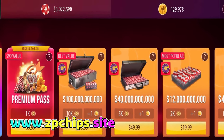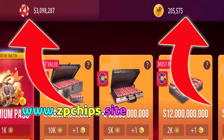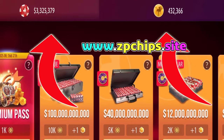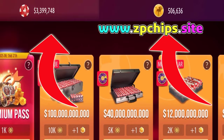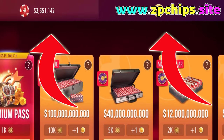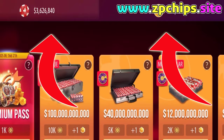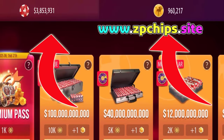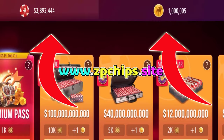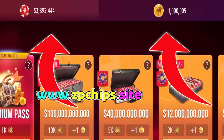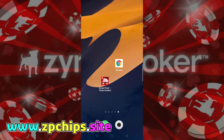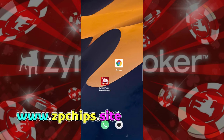Hello guys, in this tutorial we'll show you how to generate unlimited resources in this Zynga Poker mobile game. As you can see, I have already used this trick and everything works well. This method is very easy — watch this tutorial carefully and follow all the steps, and you will complete the process in a few minutes. Let's get started now.